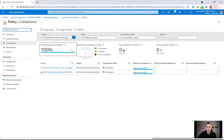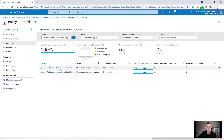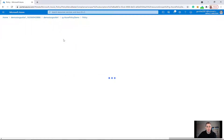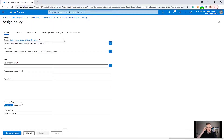My resource groups are both matching the compliance of the policy already in place. So what I'm going to do now is assign a new policy to this resource group. I'll click on assign policy and then choose the policy definition.